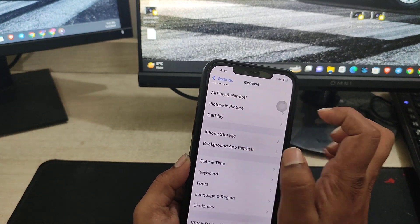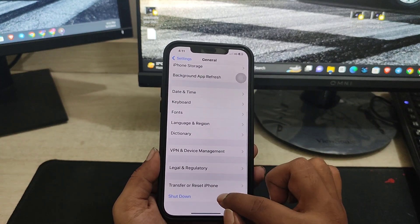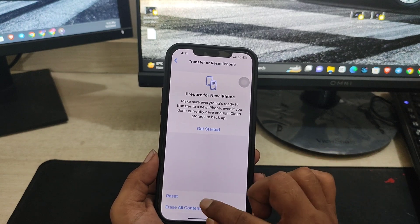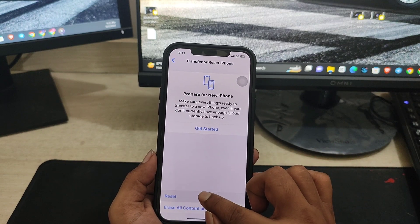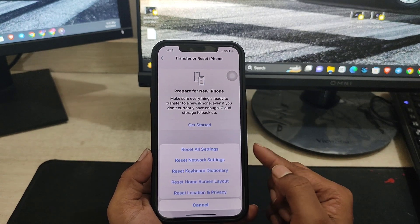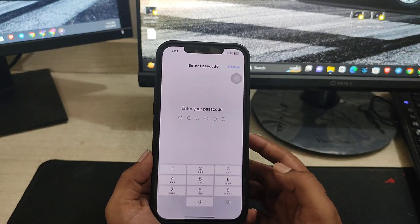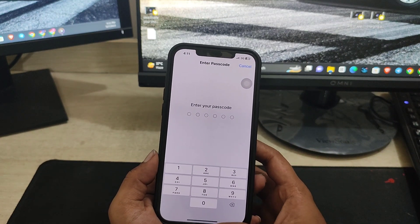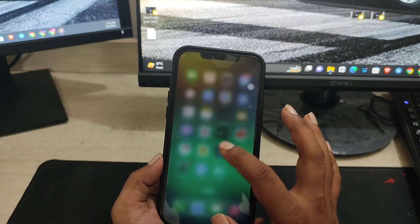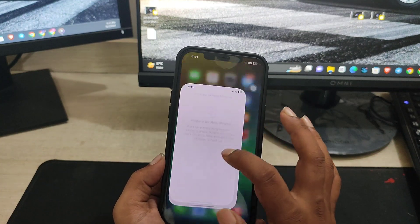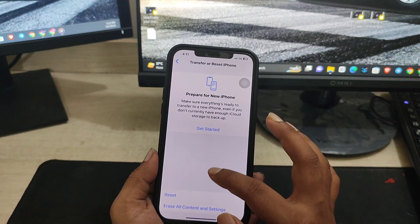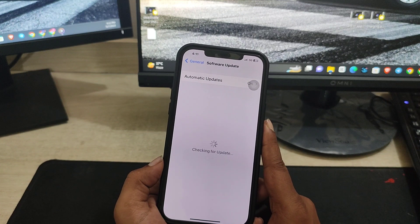Go back here, scroll down and tap Transfer or Reset iPhone, tap Reset, and here just choose Reset All Settings. Often resetting all settings can actually solve your problem and it will help you to update your iPhone to the latest software version.